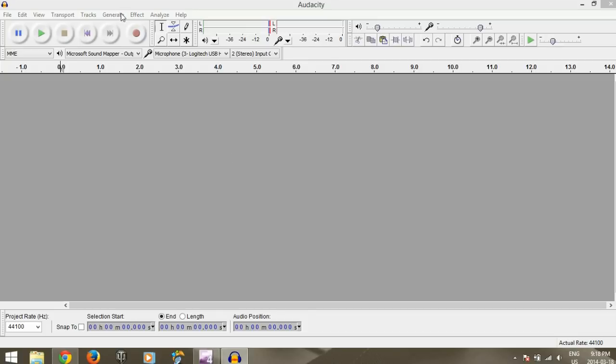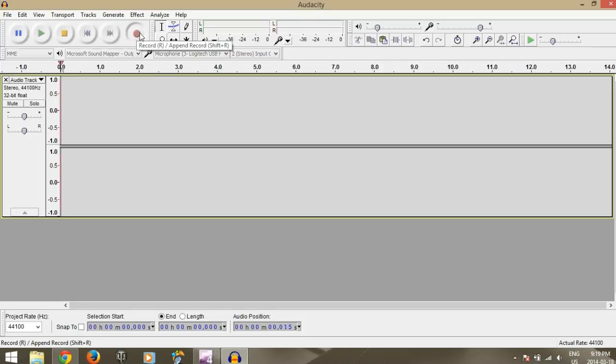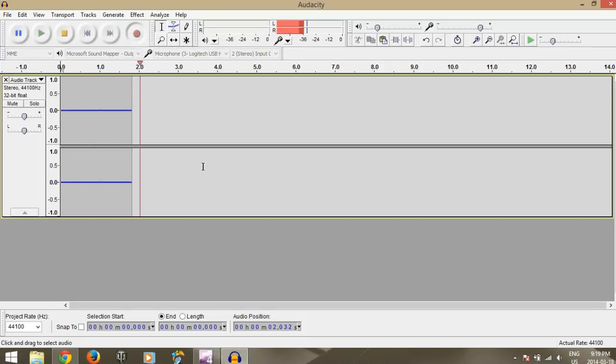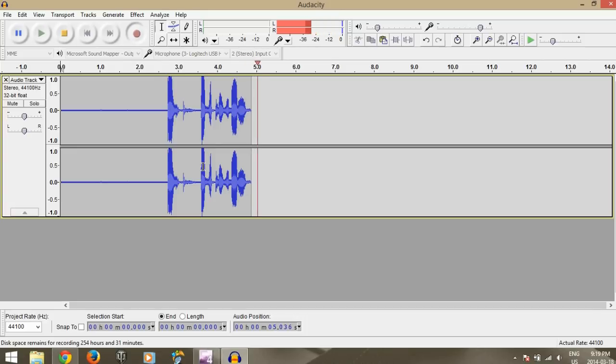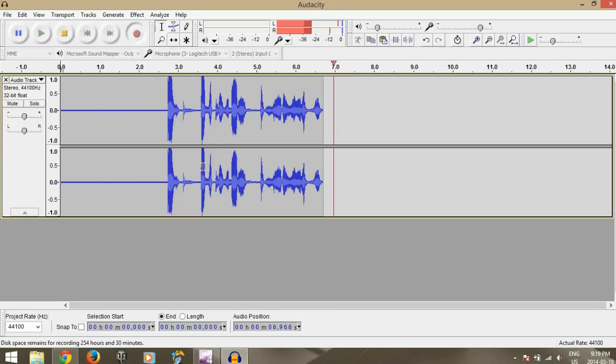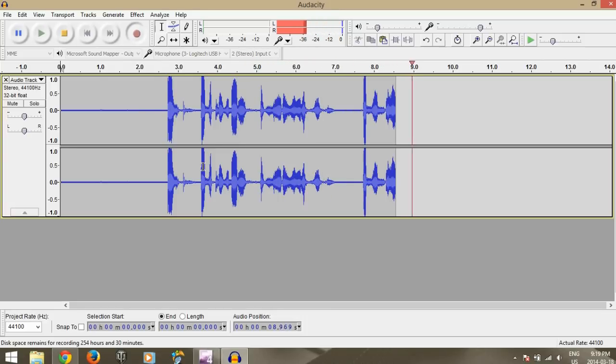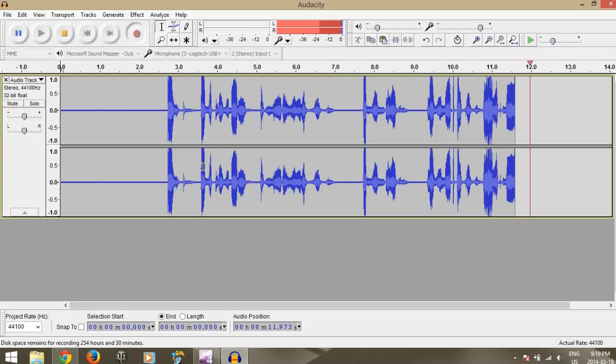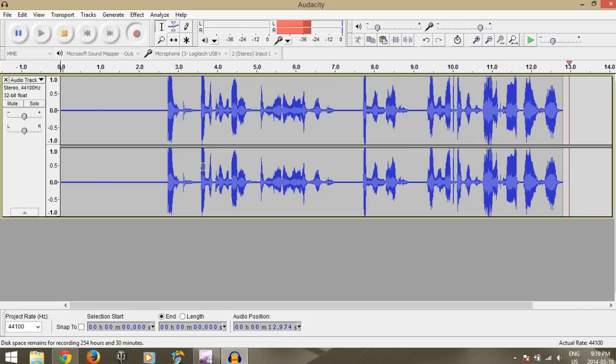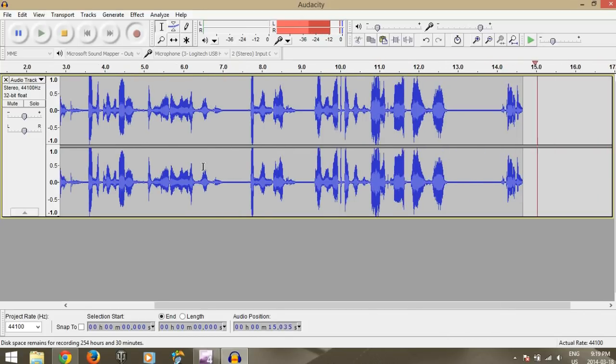First let's just record something so we have something to work with. [records sample] Okay, that was kind of a weird voice clip.